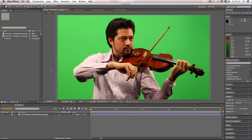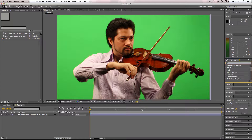Now to start doing the color keying. There are several different ways to color key in After Effects. One effect you can use is called the Color Key. This is quite a good effect, but the only problem is it will erode parts of the image which you don't necessarily want to erode — and I'll show you what I mean.